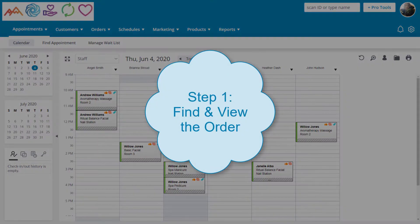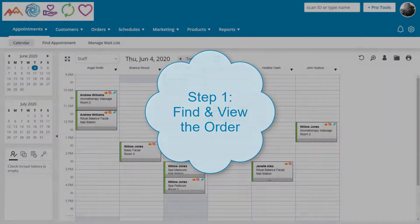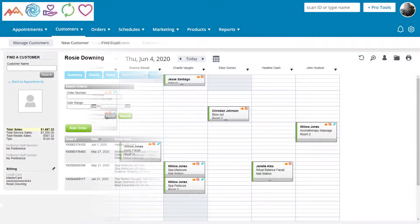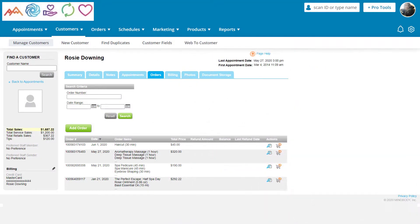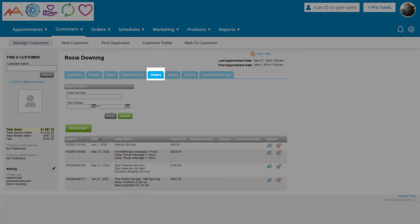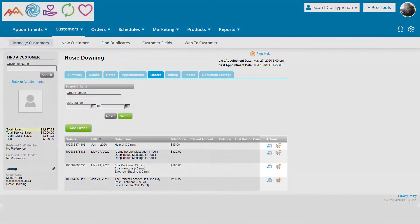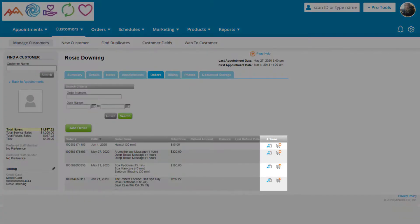First, find and view the order, which we can do in a few ways. One way is from the customer's profile. We can start a refund in the Orders tab by clicking on the View or Refund icons in the Actions column on the right.